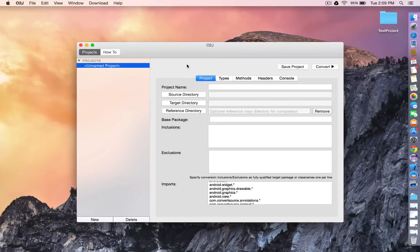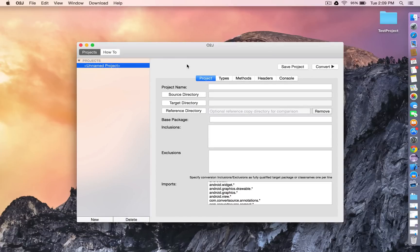Hi! In this video we're going to demonstrate how to use O2J to convert a simple Objective-C project into a Java project. O2J lets you translate Objective-C source code into Java files.